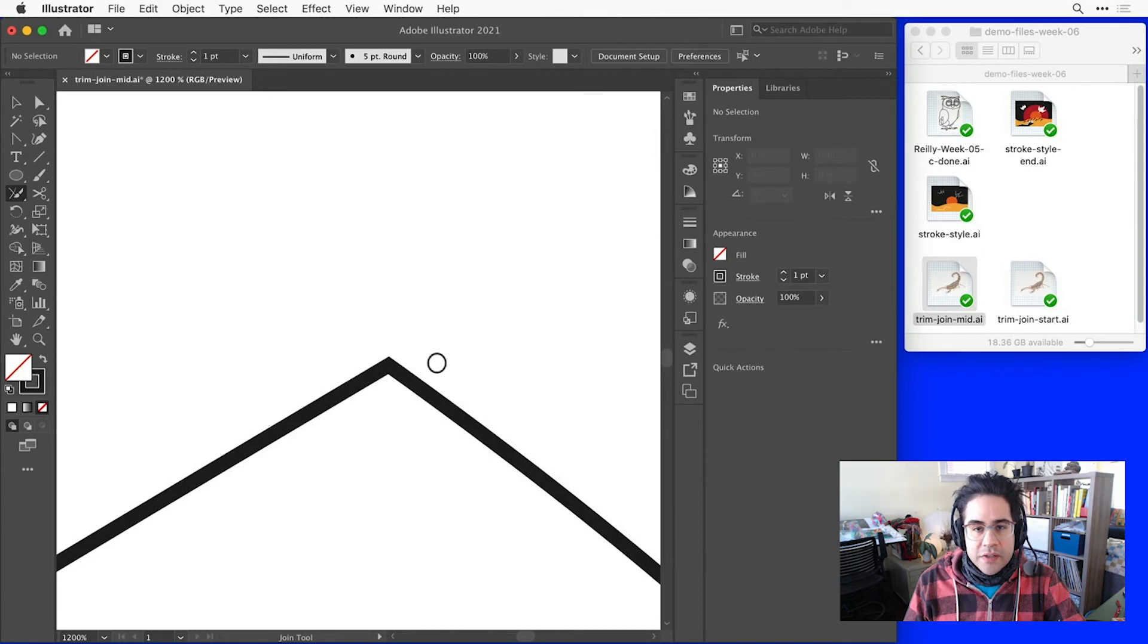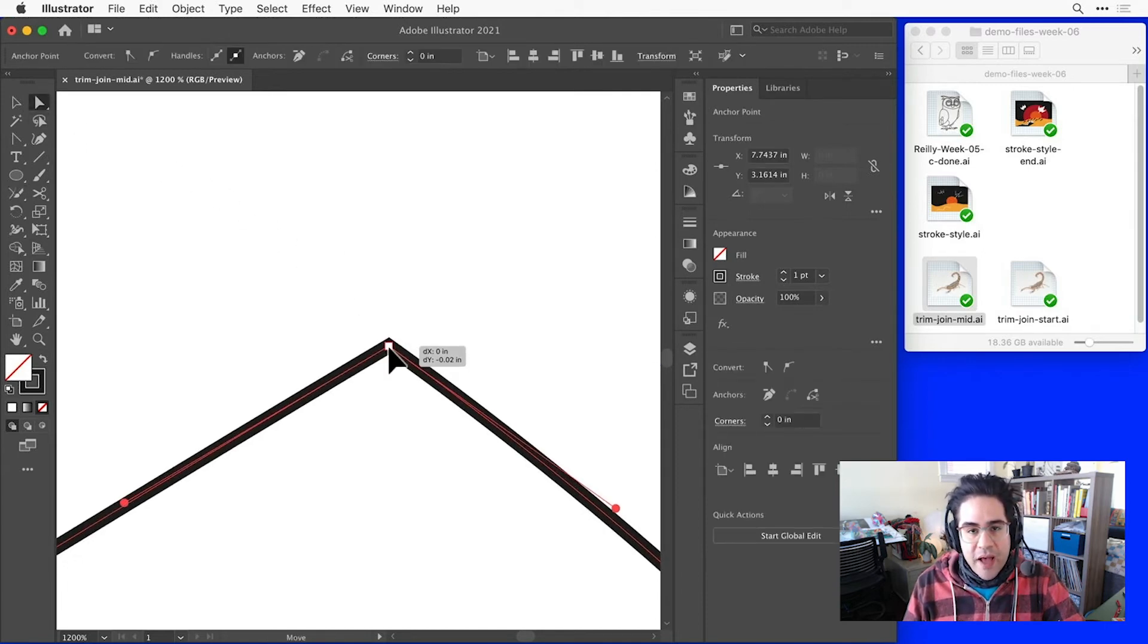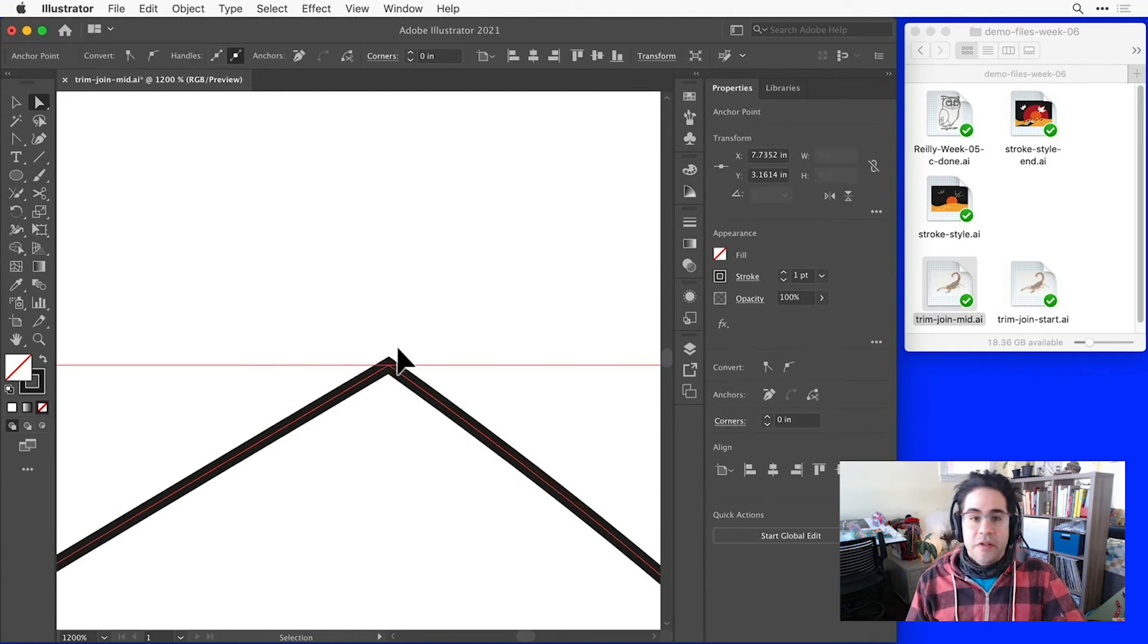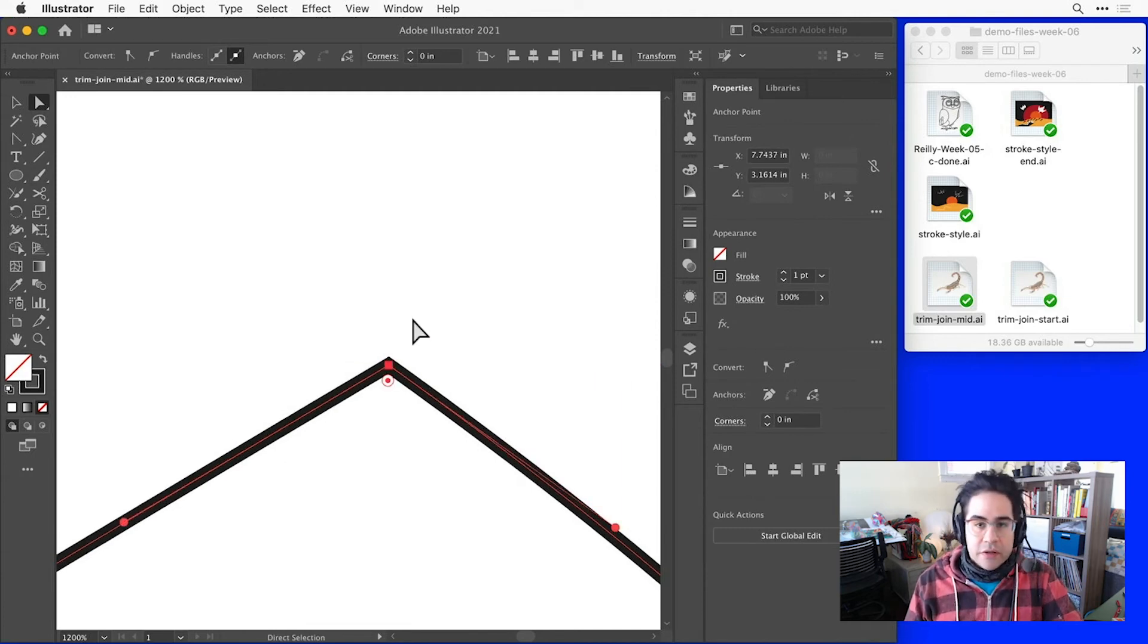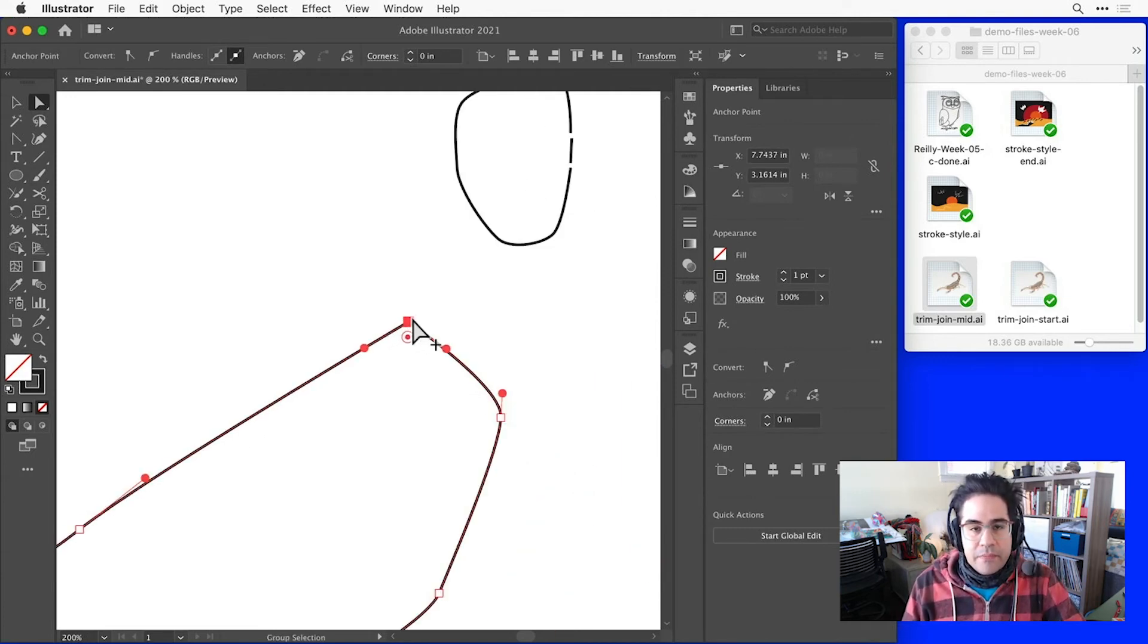So if I switch to the direct selection tool, I can see I have just one anchor point and that gives me this closed off path. That'll make it easier to set a fill color or a pattern or do other more advanced edits later on.